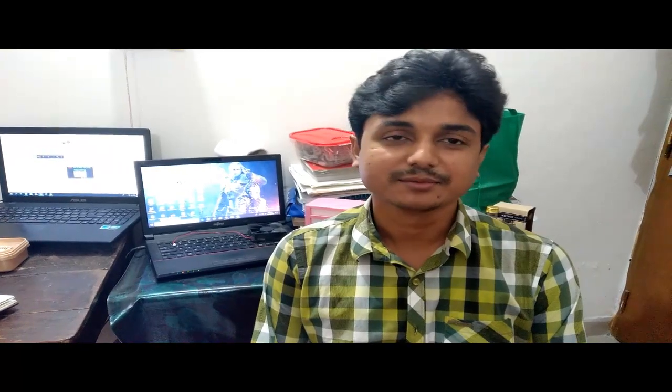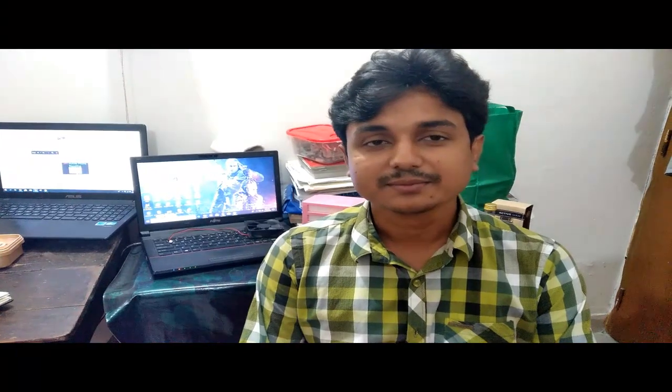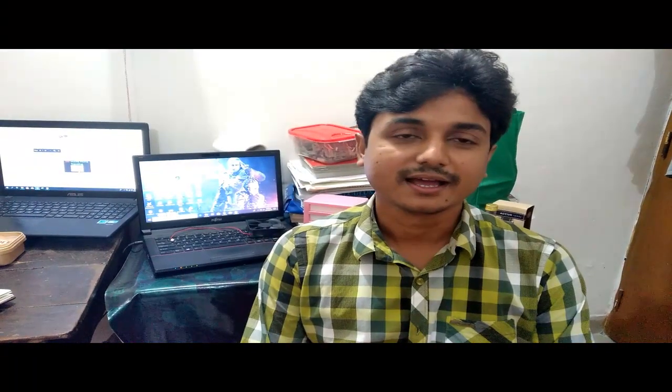Hello viewers, welcome to my channel. I am Noor Muhammad. If you like my video, please like, comment and share, and don't forget to subscribe to my channel. Thank you.